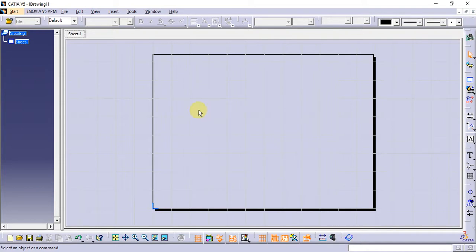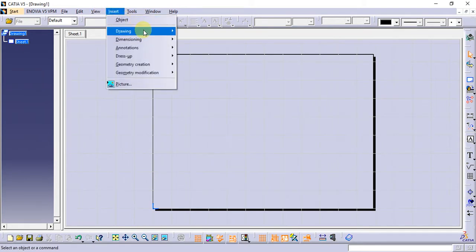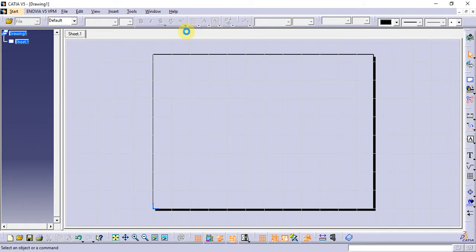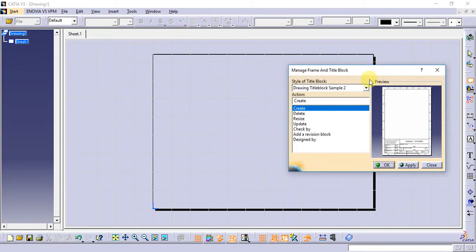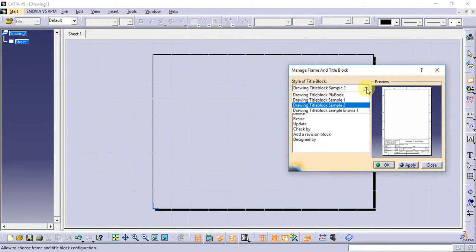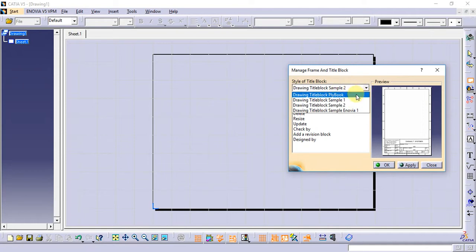I will show you the sheet frame. I will show you the set drawing frame and title blocks. Select the block. The block is a frame. The size of the block is A4, A3, A2, A1.